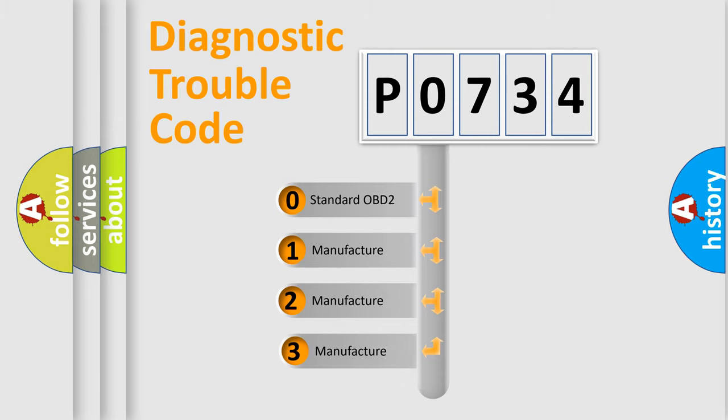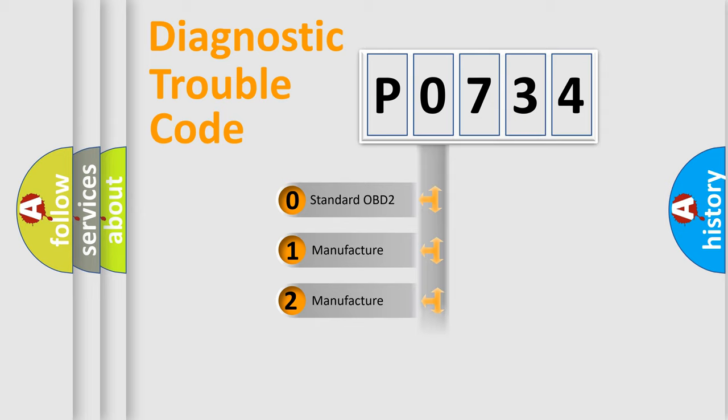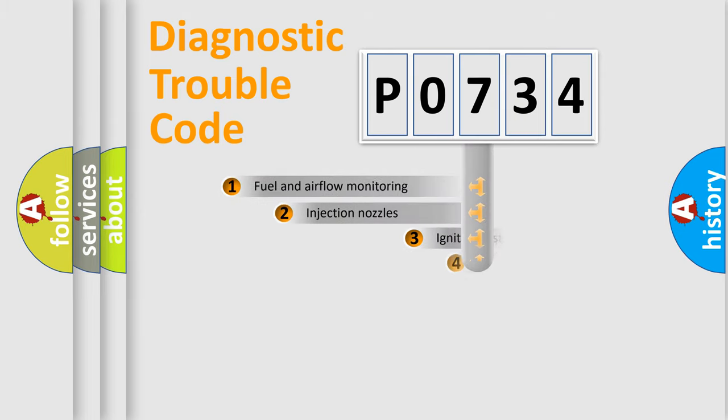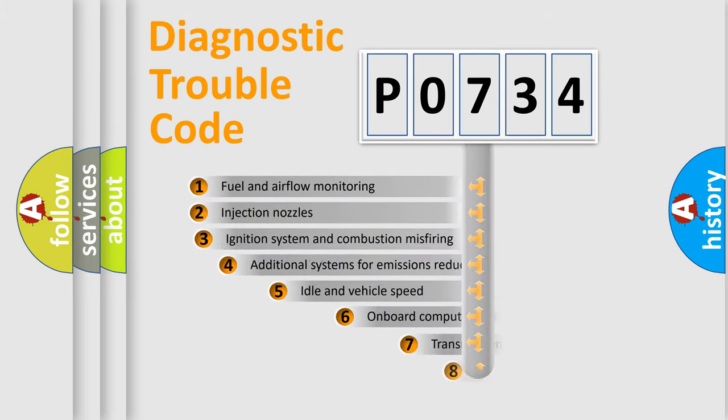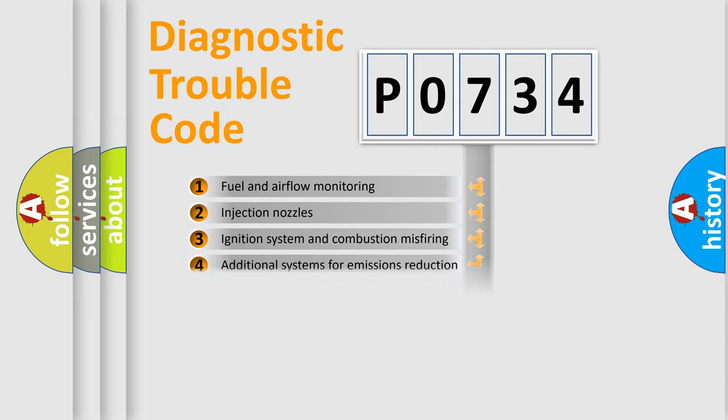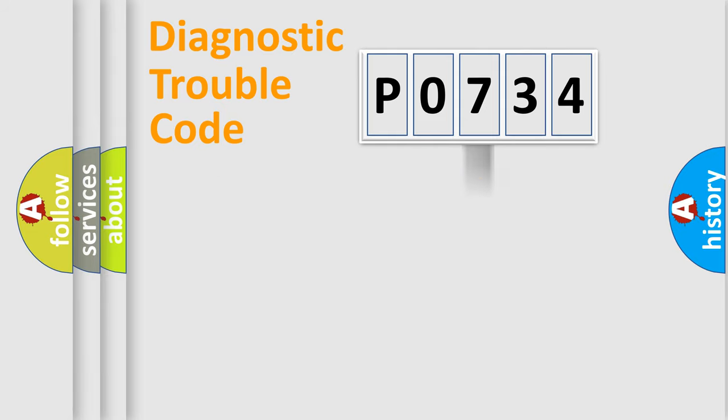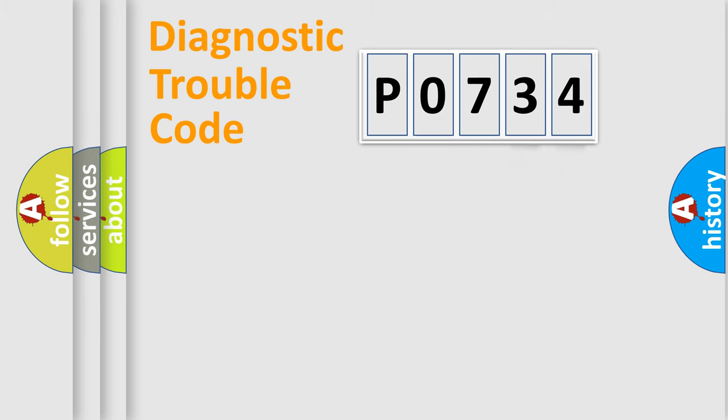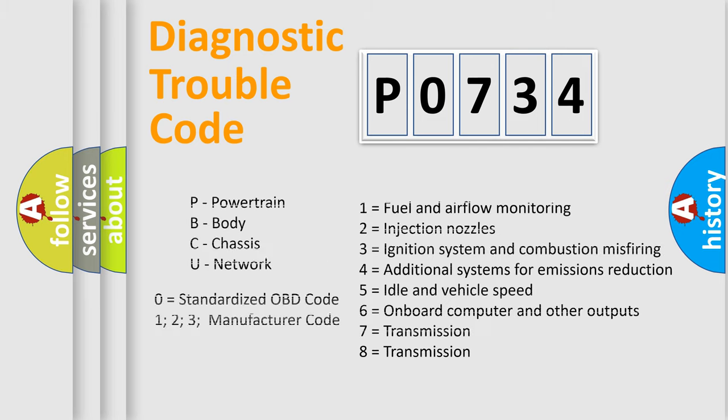If the second character is expressed as zero, it is a standardized error. In the case of numbers 1, 2, or 3, it is a more specific expression of the car-specific error. The third character specifies a subset of errors. The distribution shown is valid only for the standardized DTC code. Only the last two characters define the specific fault of the group. Let's not forget that such a division is valid only if the second character code is expressed by the number zero.